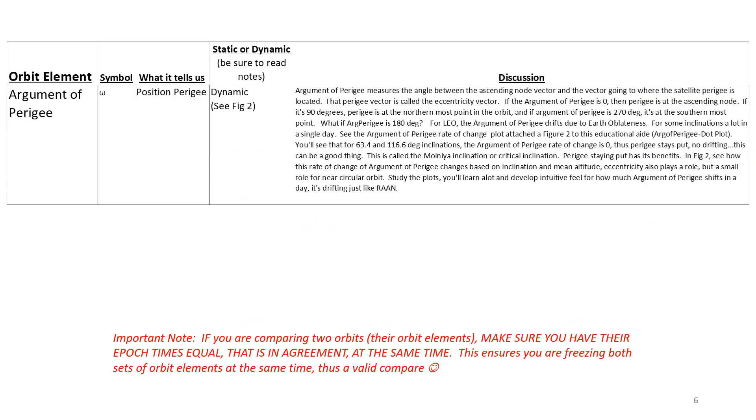The argument of perigee, the eccentricity vector, is pointing to the closest approach to the Earth, the perigee point. Argument of perigee is zero, it's at the node. If it's 90 degrees, it's at the northernmost point. 270 degrees, it's at the southernmost point.